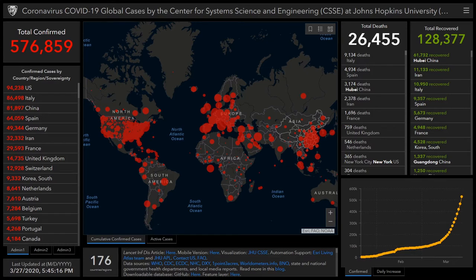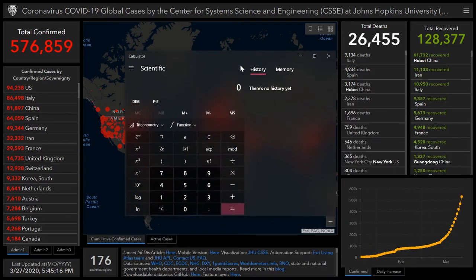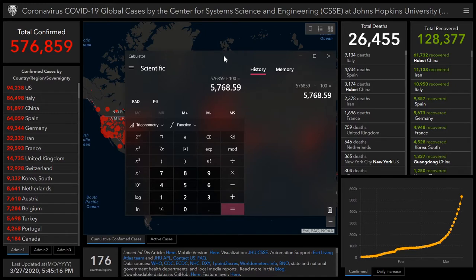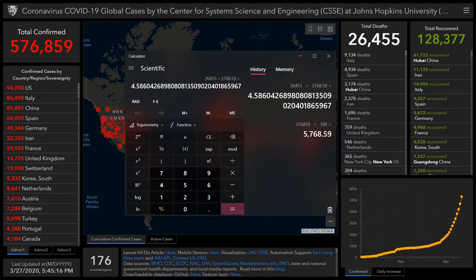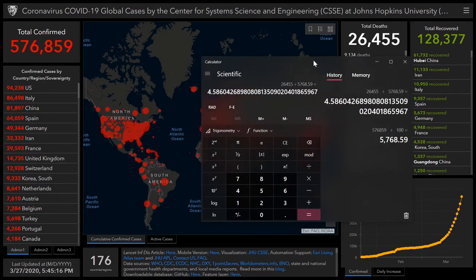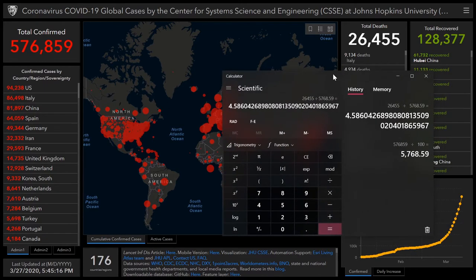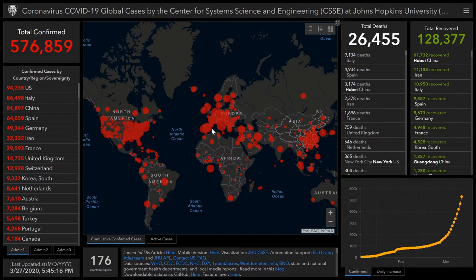I've got my calculator open here. We take the total number of confirmed cases, which is 576,859, divide that by 100, which gives us the value of 1% of the total. And if we then divide that value into the total number of deaths, that will give us the percentage of deaths relative to the total number of confirmed cases — which is the mortality rate. So, 26,455 divided by 5,768.59 gives us 4.58%. So roughly 4.5% mortality rate globally, according to this data. No, it's not 1%; it's not 15% — it's 4.5%. We're going to look now at some of the other countries specifically and see how their mortality rates compare.